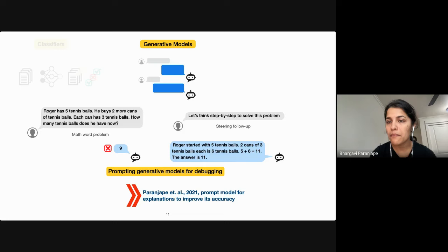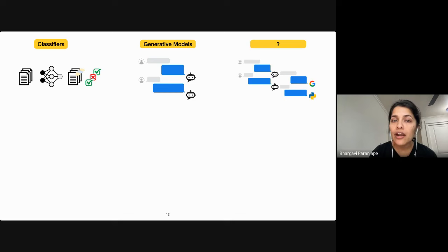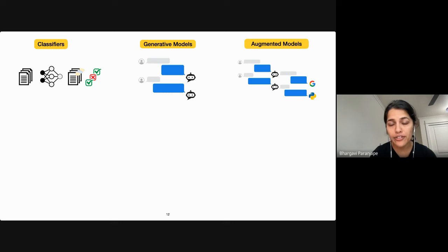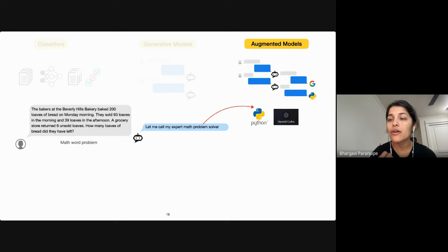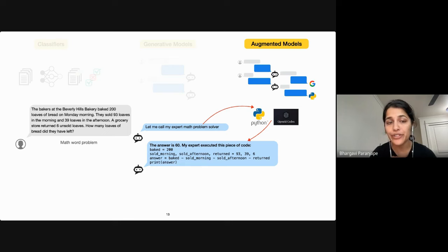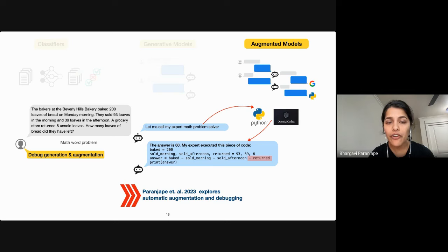Model interaction capabilities don't stop there. We now have language models interacting not only with users, but also with utilities like search engines or APIs — I refer to these as augmented models. For a complex arithmetic problem, the augmented language model could interact with a state-of-the-art code generation model or Python to accurately solve the problem, being transparent about this secondary interaction when responding to the user.